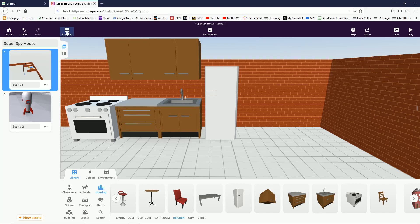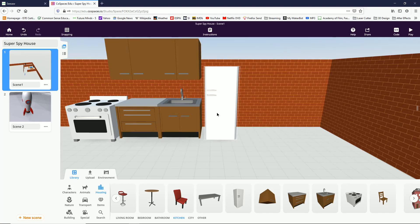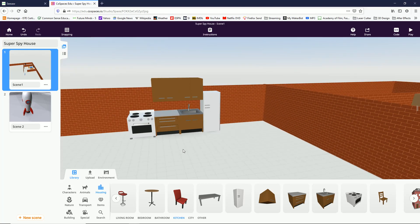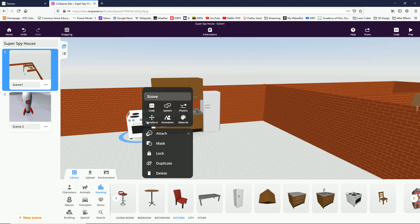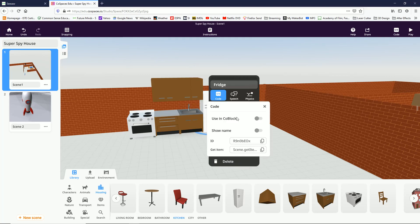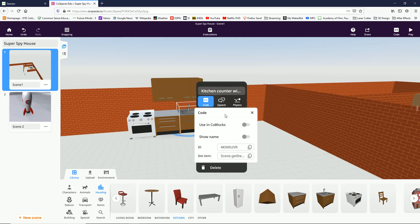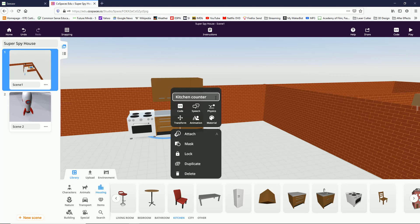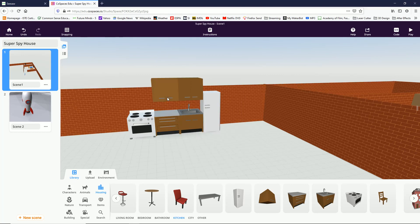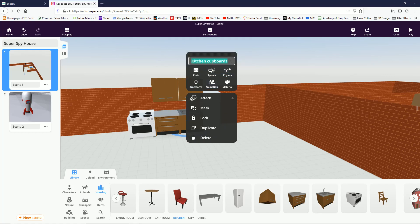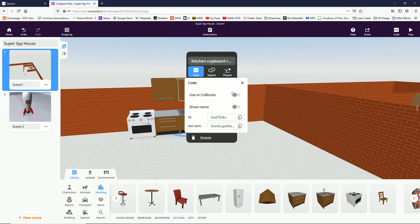If things don't move perfectly, you can always click on snapping and take snapping off — then you have more freedom to move things where you want. Now I've got my little mini kitchen and I'm going to double-click on all of these and have them available in code blocks because we need to get them out of our way. I'm going to name them: this one is kitchen, this is sink, this one is kitchen cupboard left, and this one is kitchen cupboard right — all available in code blocks.